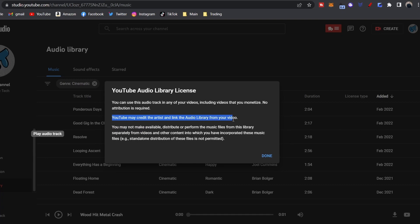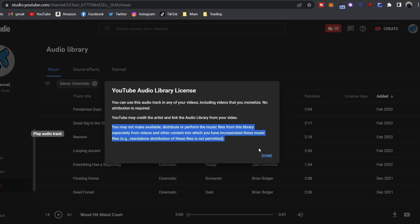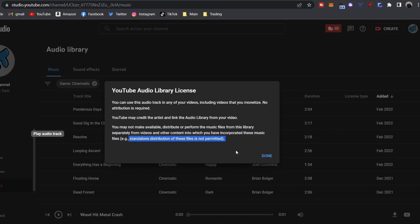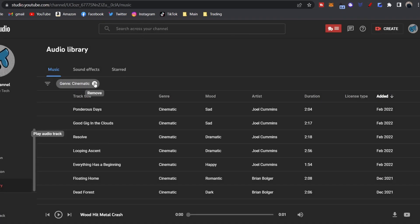This one says YouTube may credit the artist and also link the audio library from your video. And then this last one here is basically saying you can't distribute this and make money off it if it's just the song. You know, I mean you can't, like you have to add to it. It's Creative Commons, you can look it up. You got to add to it, so in the background of your video or your commercial or anything like that.